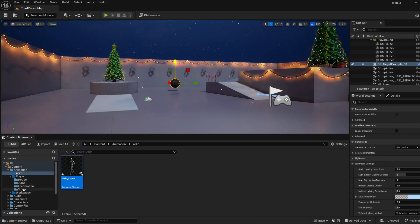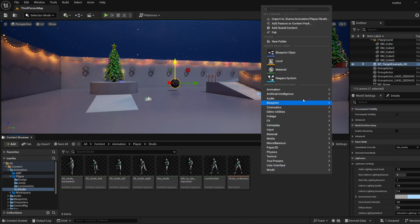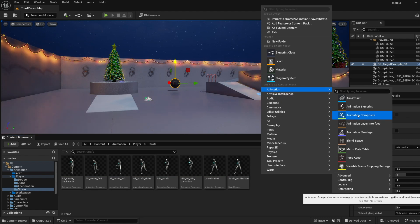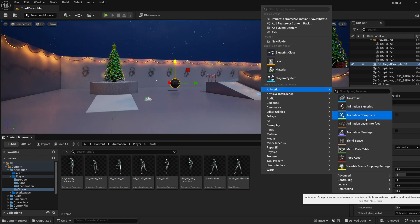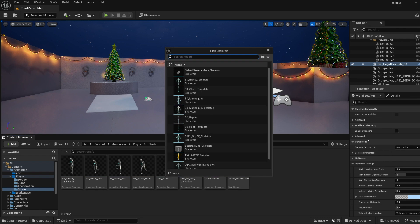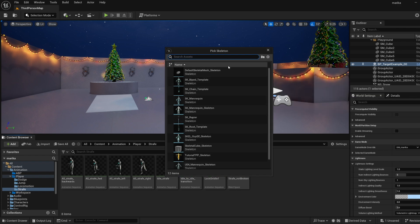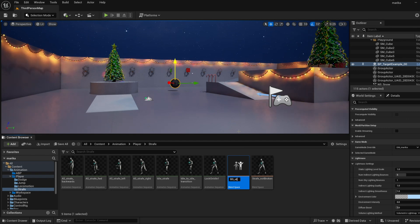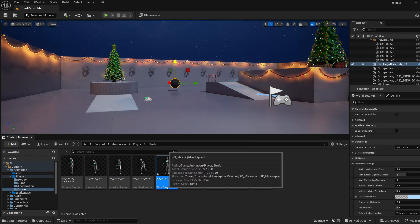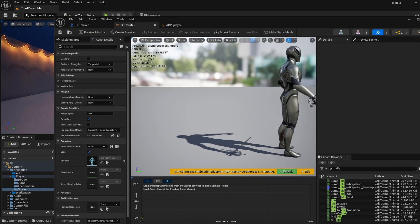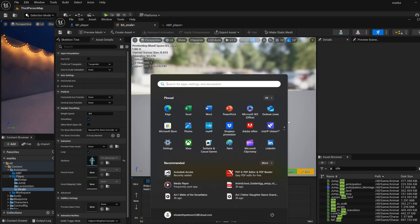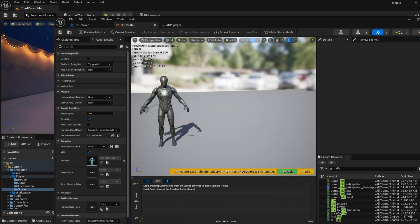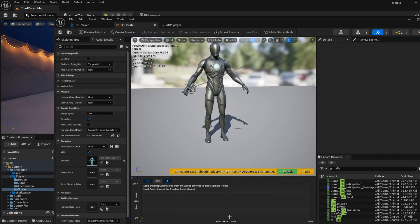Strafe idle I'll plug that in, and then the strafe here we'll need a blend space, so let's go ahead and set that up. Now go to our strafing folder, animation - we want just the regular blend space. There we go, blend space strafe.